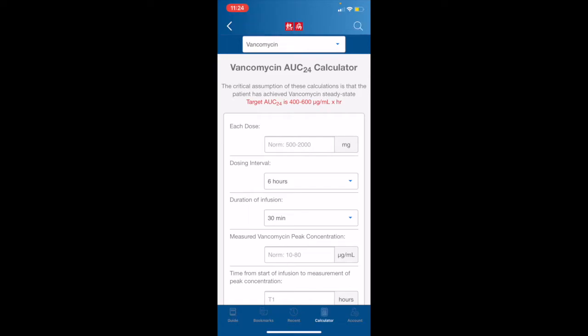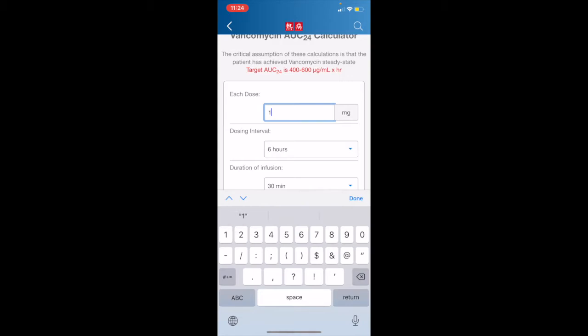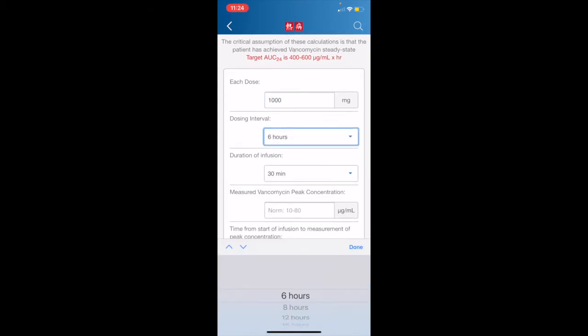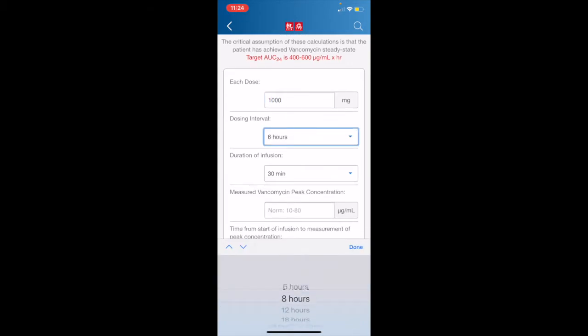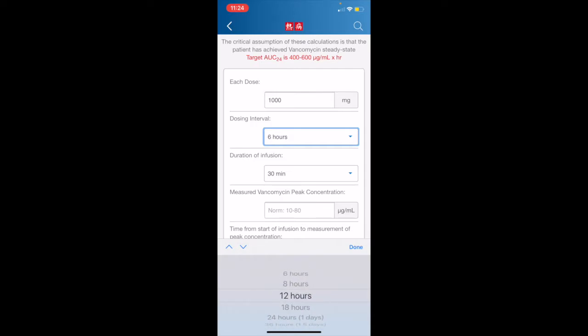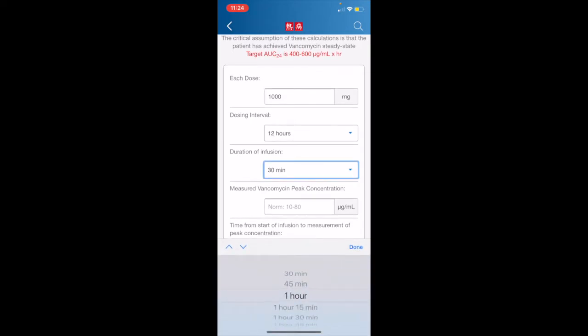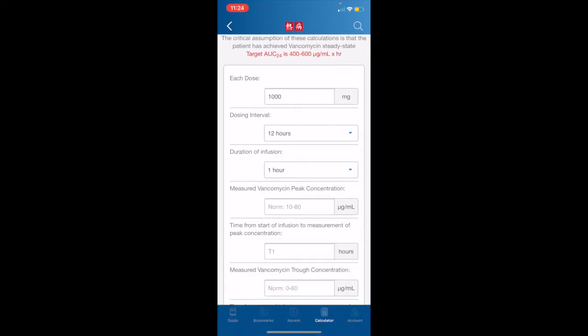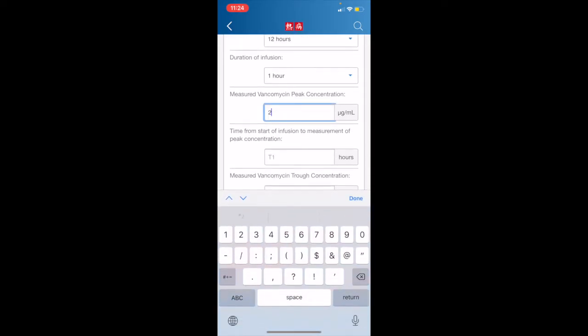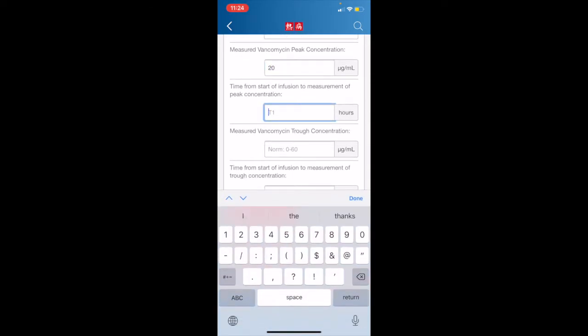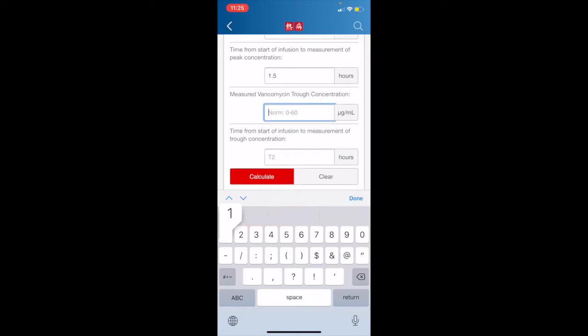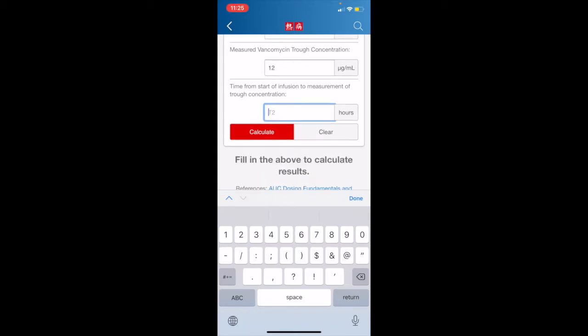So we will begin by entering our data. And we start with the dose. In our dosing interval, you will see that we have a scrolling menu here at the bottom where we can pick our time interval. We'll pick 12 hours. Duration of infusion, set at one hour. Peak vancomycin concentration. Time from start of infusion to measurement of peak concentration. We will set at one and a half hours. Measured vancomycin trough concentration. We'll enter 12. And time from start of infusion to measurement of trough concentration. We'll enter 11 and a half hours. Once we have all of our data, we hit calculate.